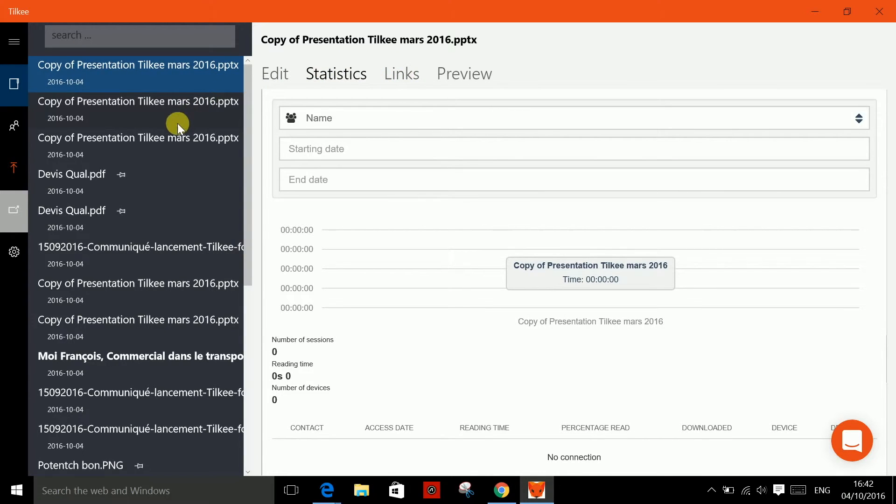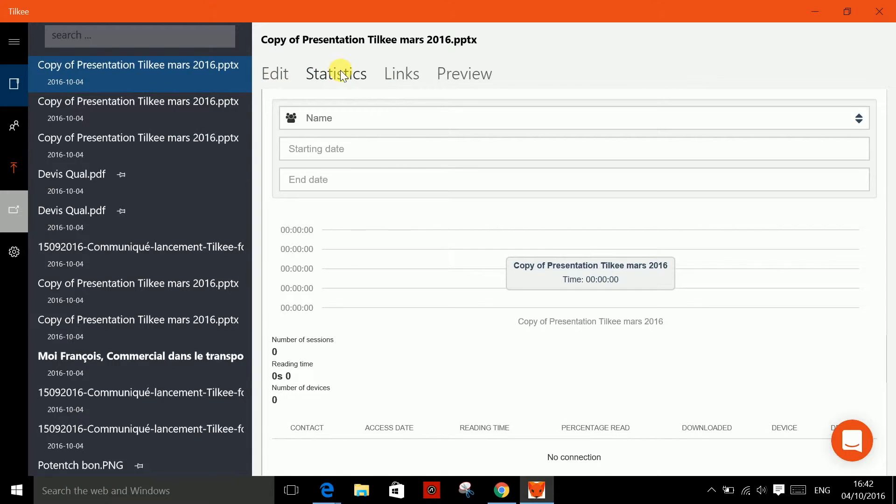Using these four tabs, you can edit your project, for example adding documents. You can look at your statistics, here you can create new links and find old ones, and most importantly you can preview your project.